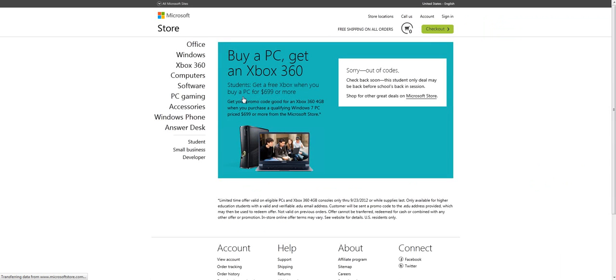Once you click that, it will load up here and it looks like they're out of codes. Check back soon, this student only deal may come back.